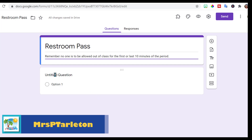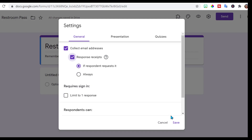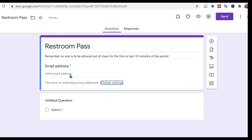For my first question, because I'm going to have the form collecting their email addresses, I want to go to Settings and have it collect the email addresses — and they can have a response copy if they'd like, so they can keep track as well. We don't want to limit it to one response because we're going to use the same Google Form maybe for a month, for the quarter, however you decide to do it. So now we've got their email addresses being collected automatically.